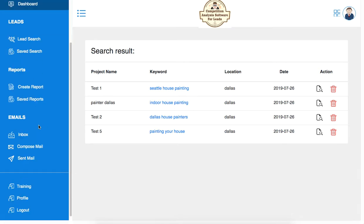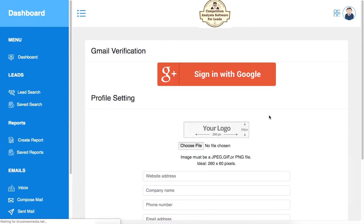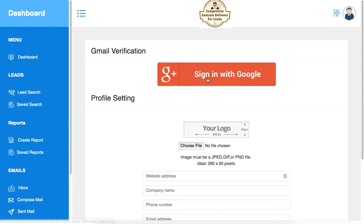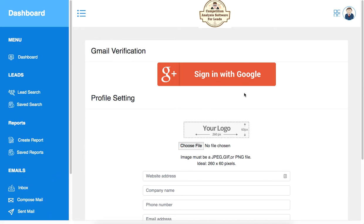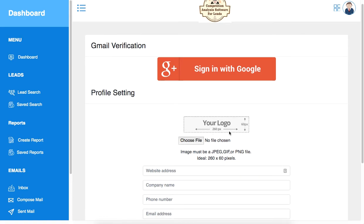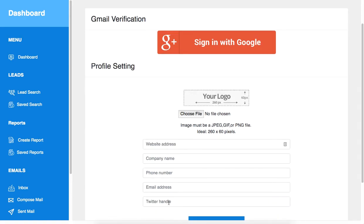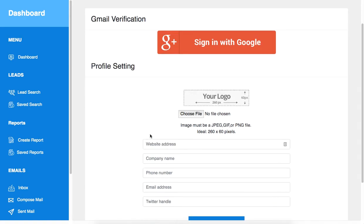The first thing you want to do here is go to your profile and make sure you enter all your details here and connect your gmail account. This will help you send out email to your prospects. If you have a logo, you can add it here and your website details.